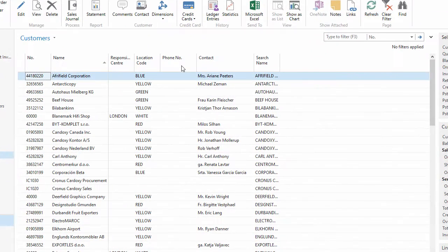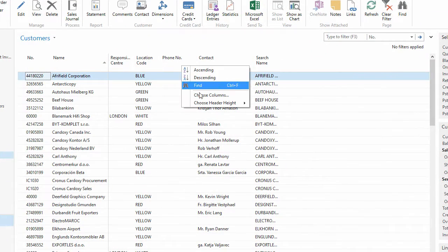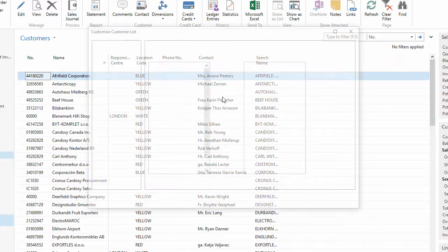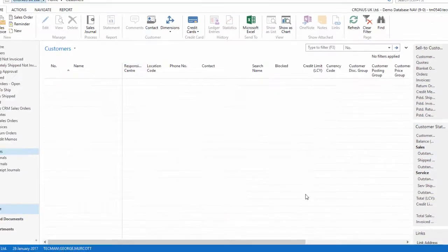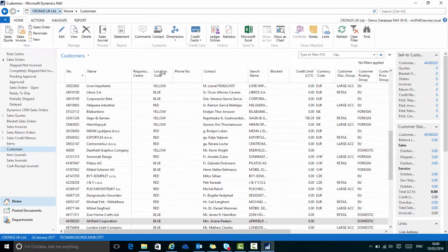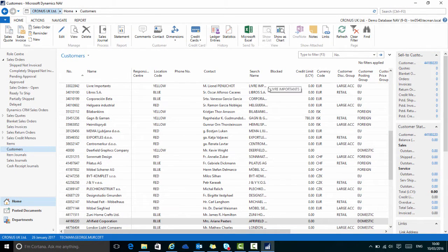To restore that page to how it looked originally, right-click, go back to Choose Columns and choose Restore Defaults. Then OK to reload the page and all the columns are back.